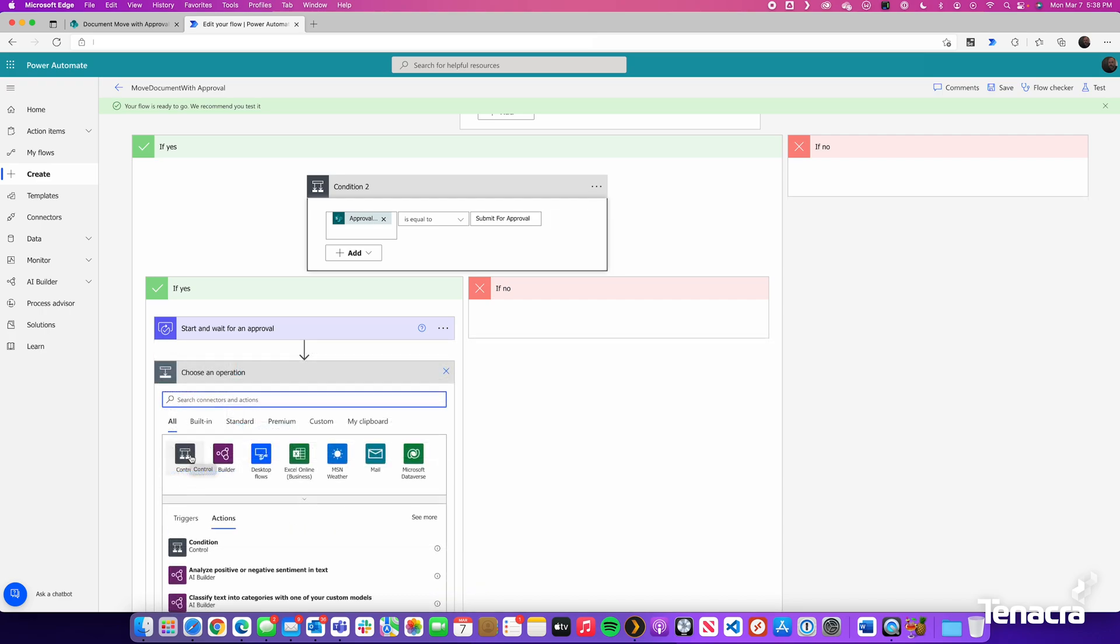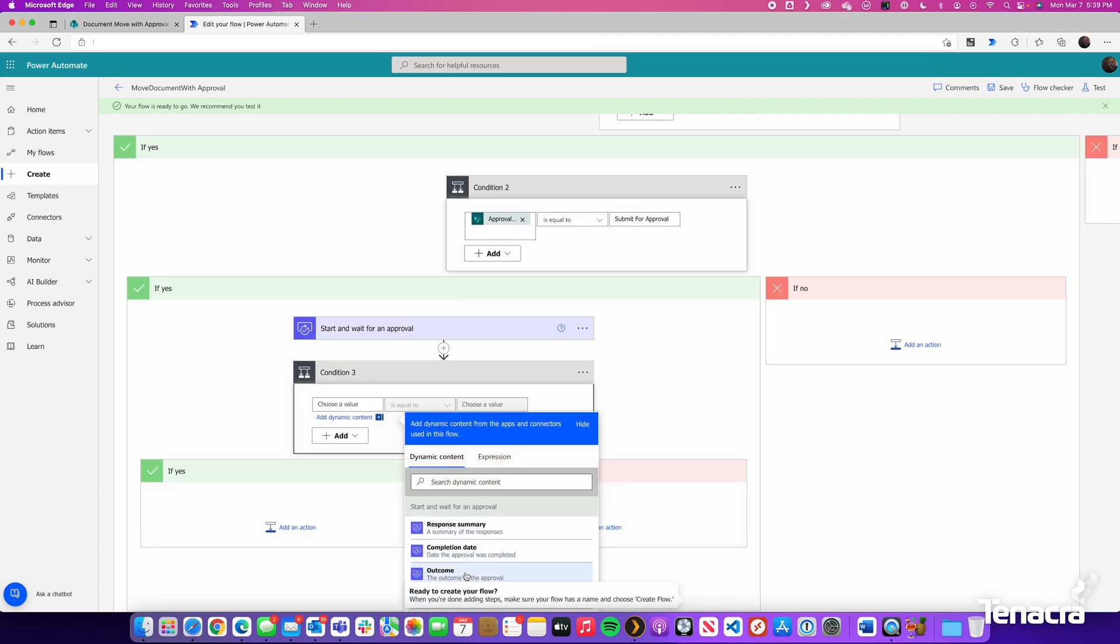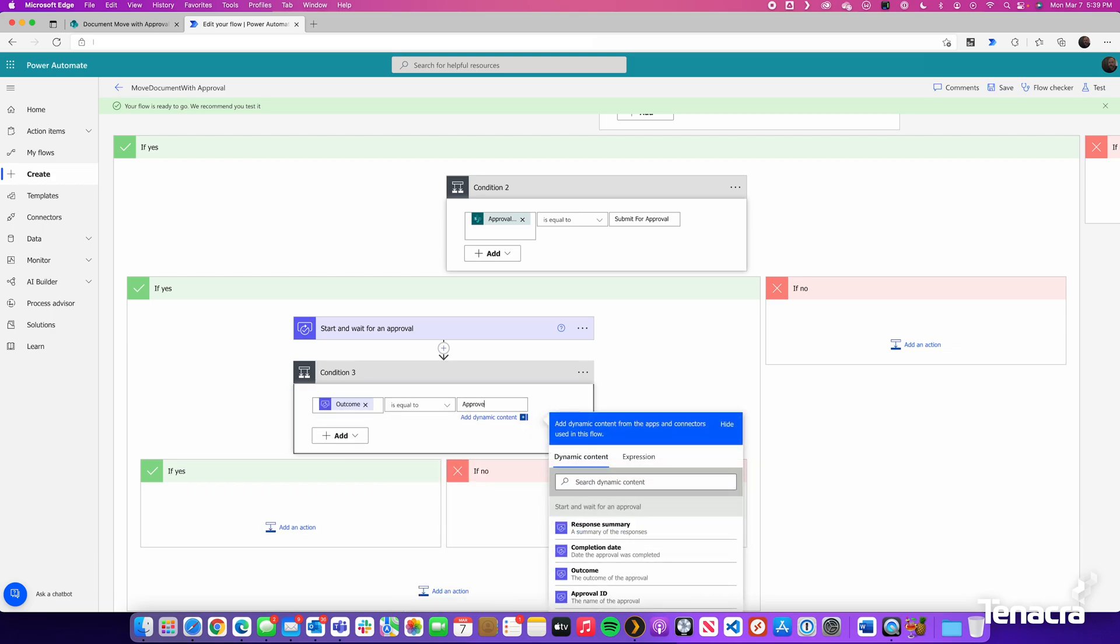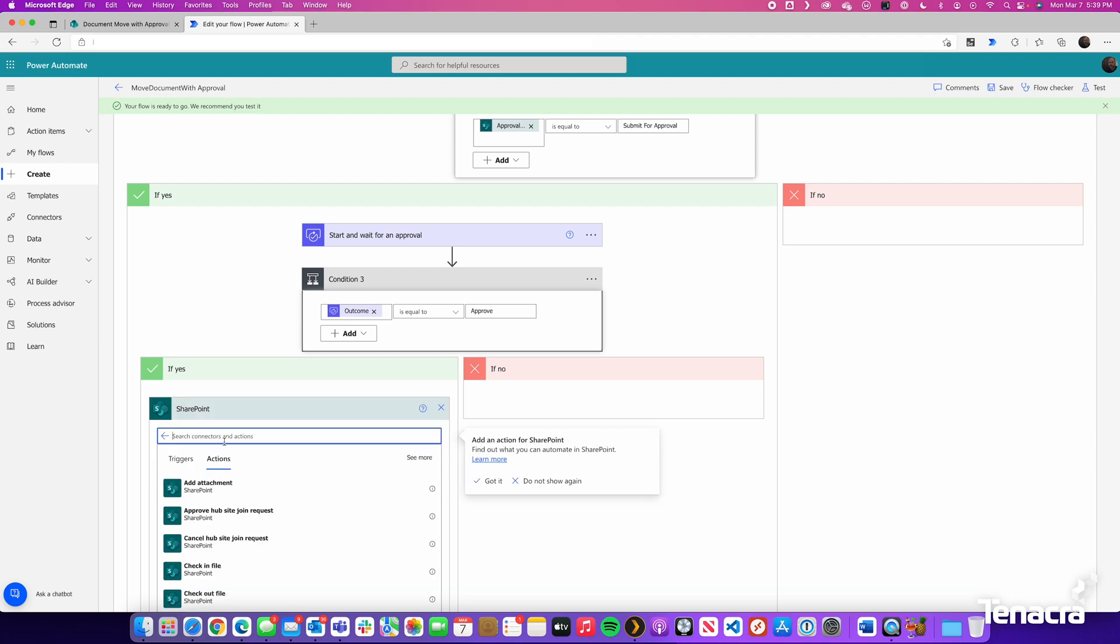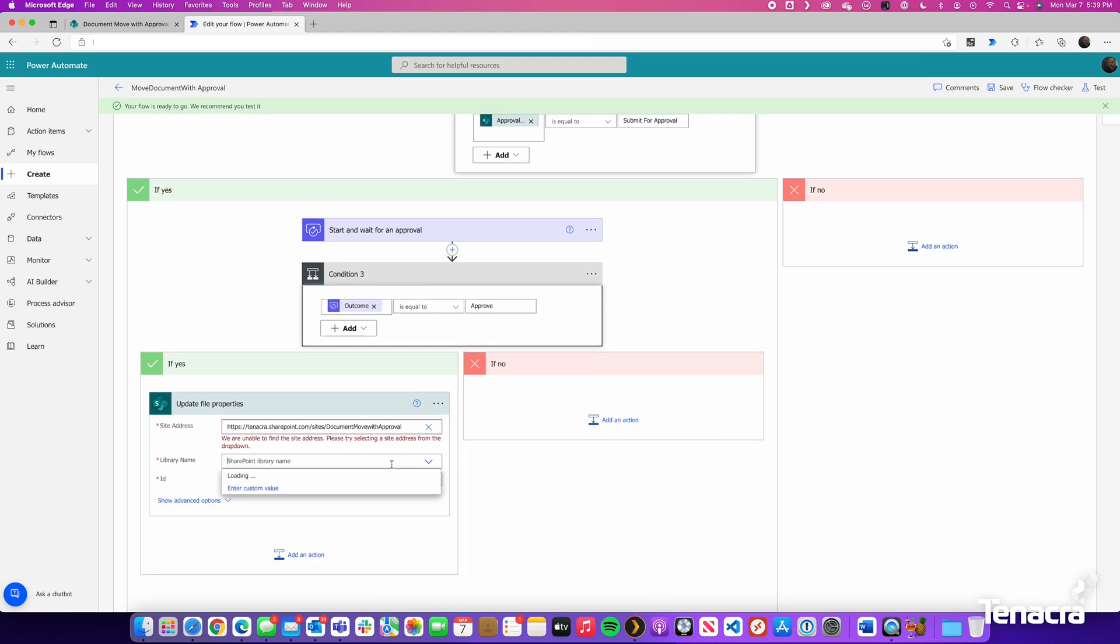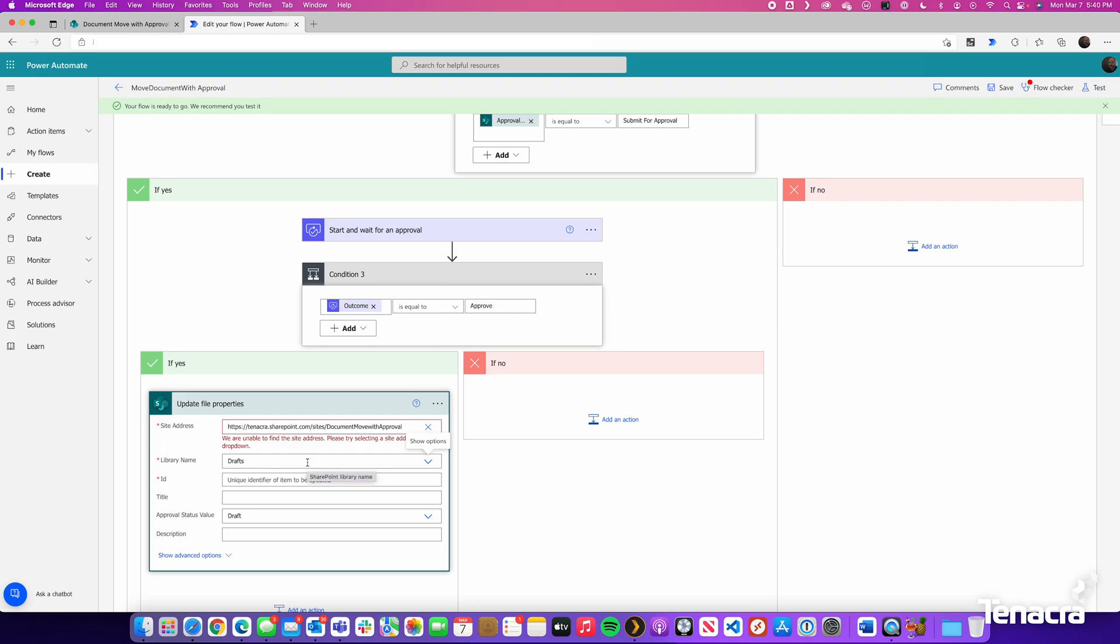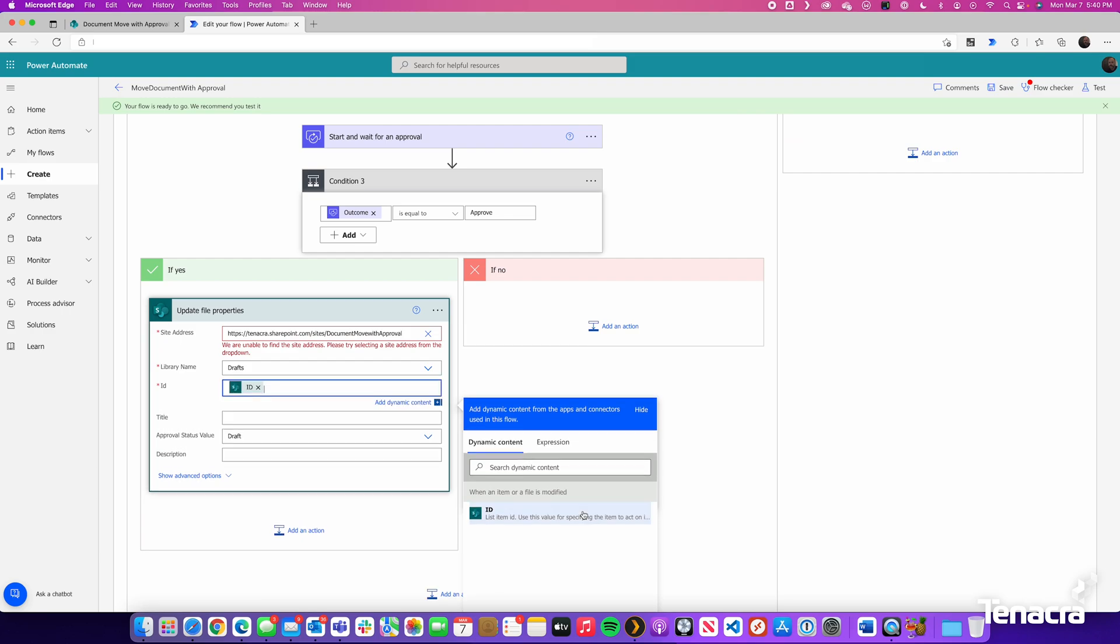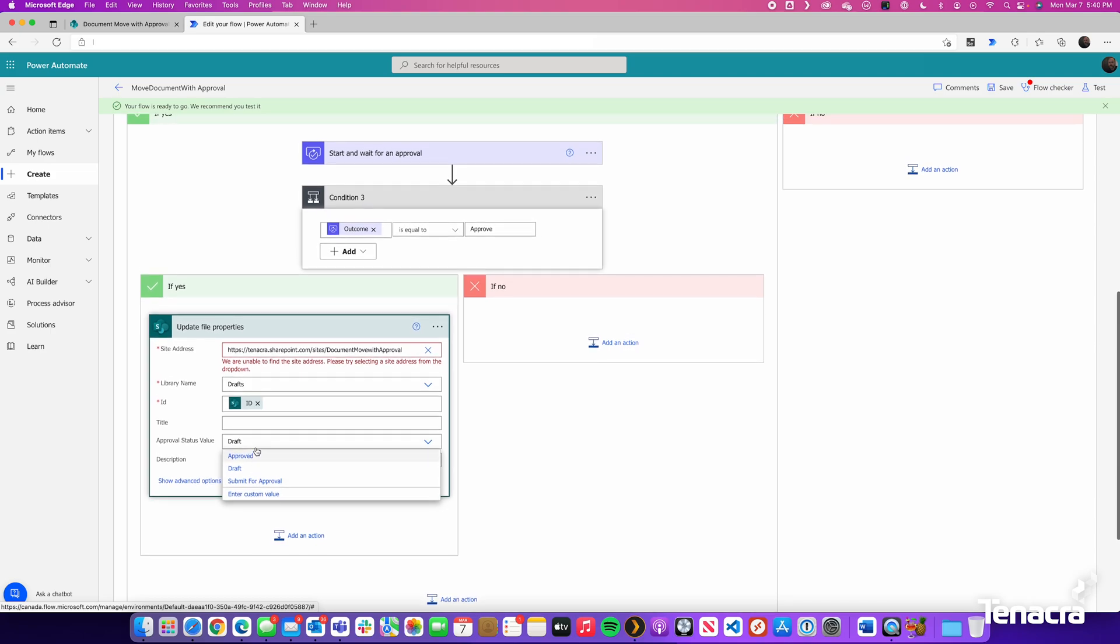So this will kick off a workflow. The next step is to wait for an outcome of the approval. And if it is approved, do one thing. And if it is rejected, do another. So again, we will just use control and use conditional logic. For Choose a Value, we are going to choose Outcome. So we will get the outcome of the approval. And if it is equal to Approve, then search for SharePoint. And we will search for Update. We will update the file properties. We will approve drafts. We will look in the drafts document library. We will choose ID. We will change the approval status value to Approved.